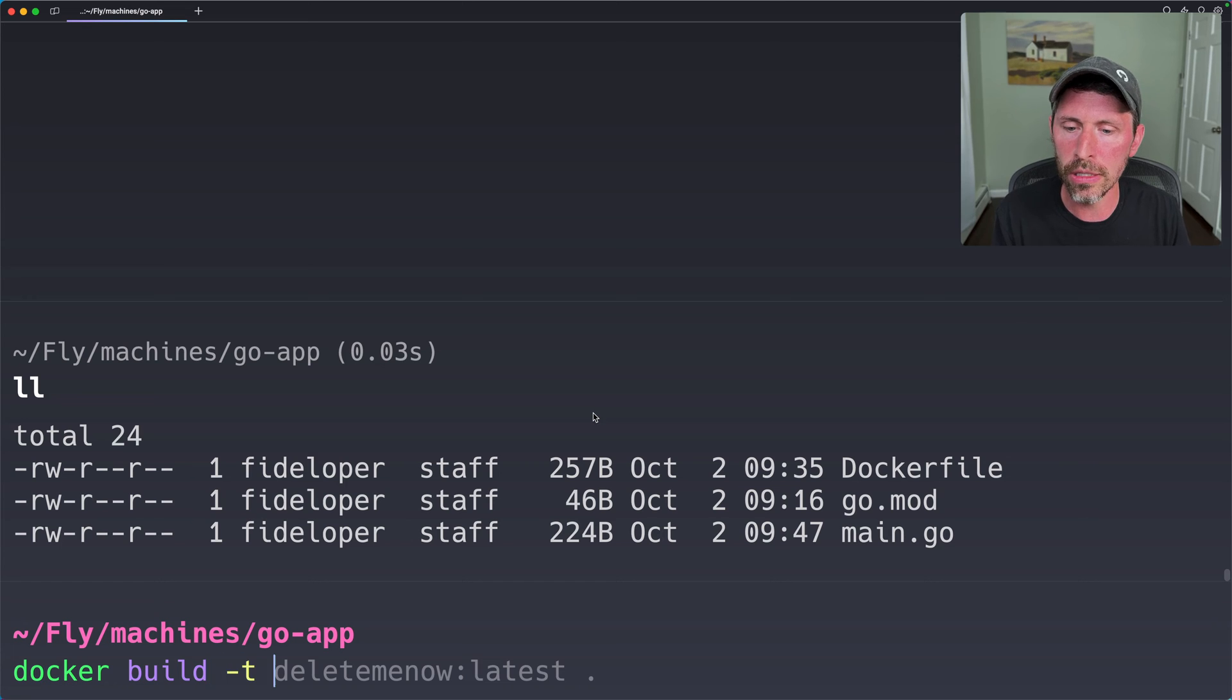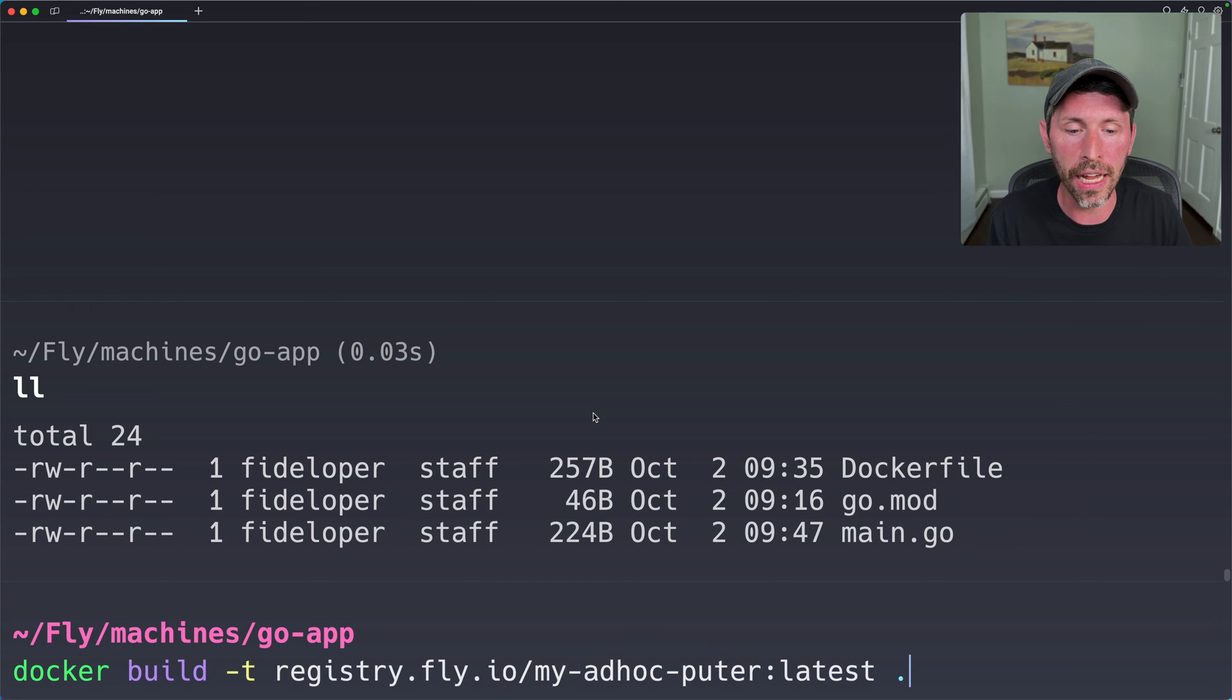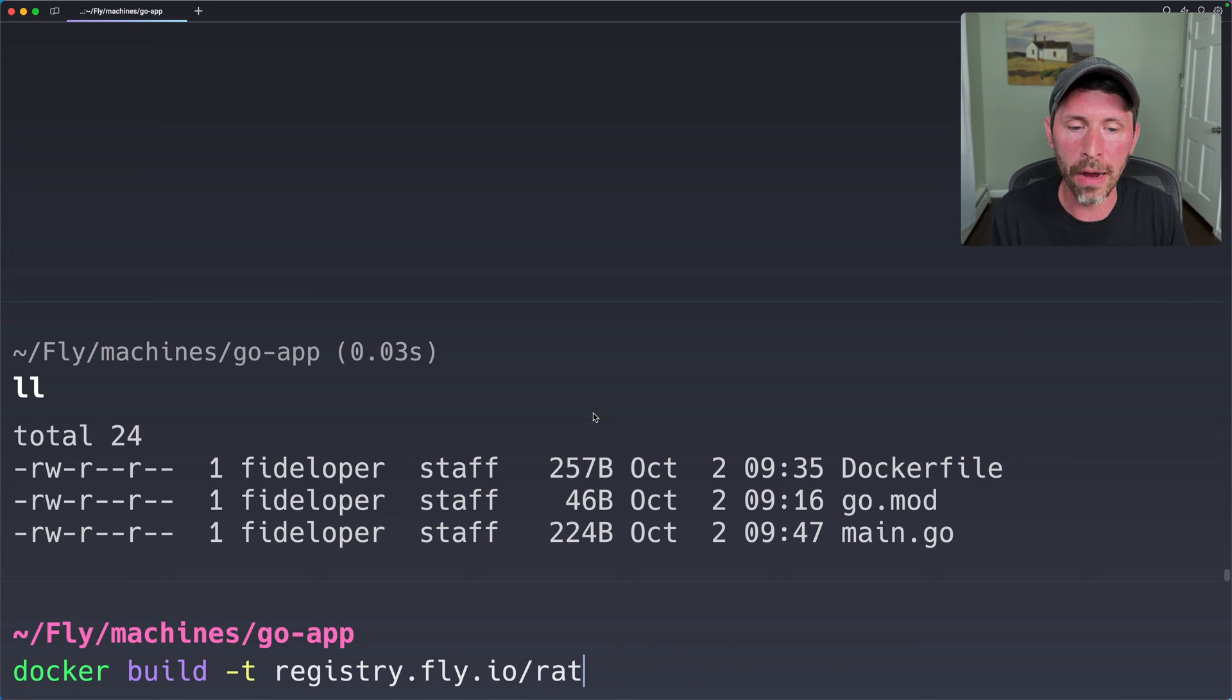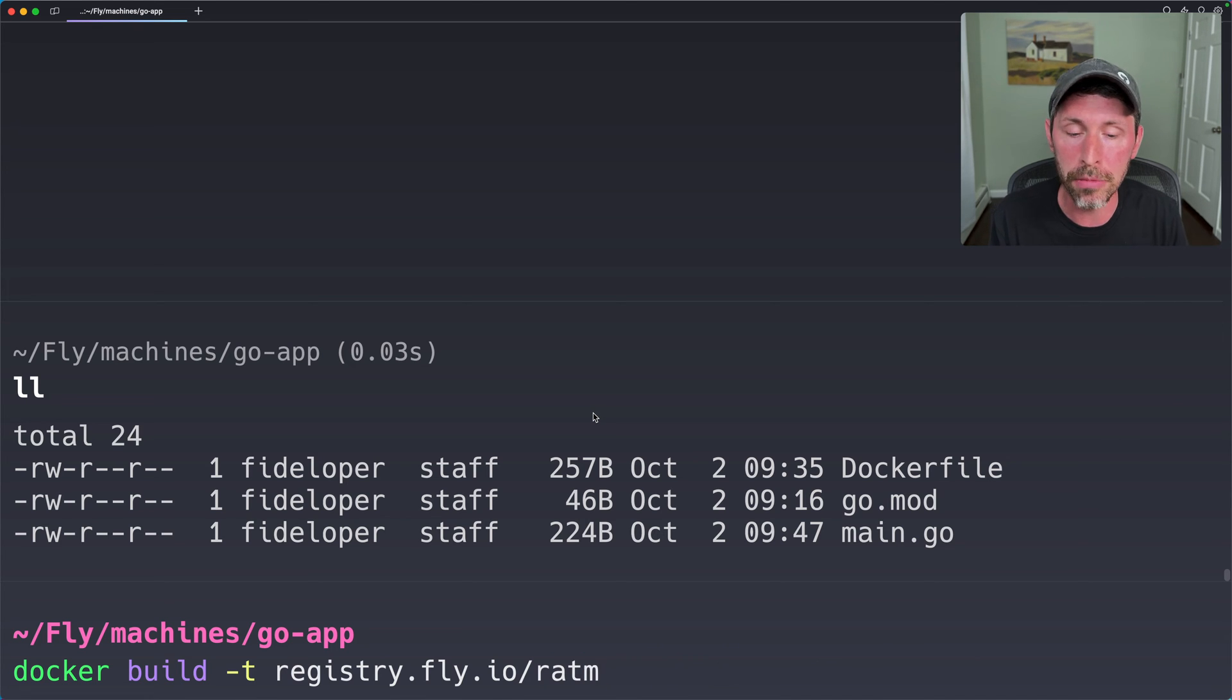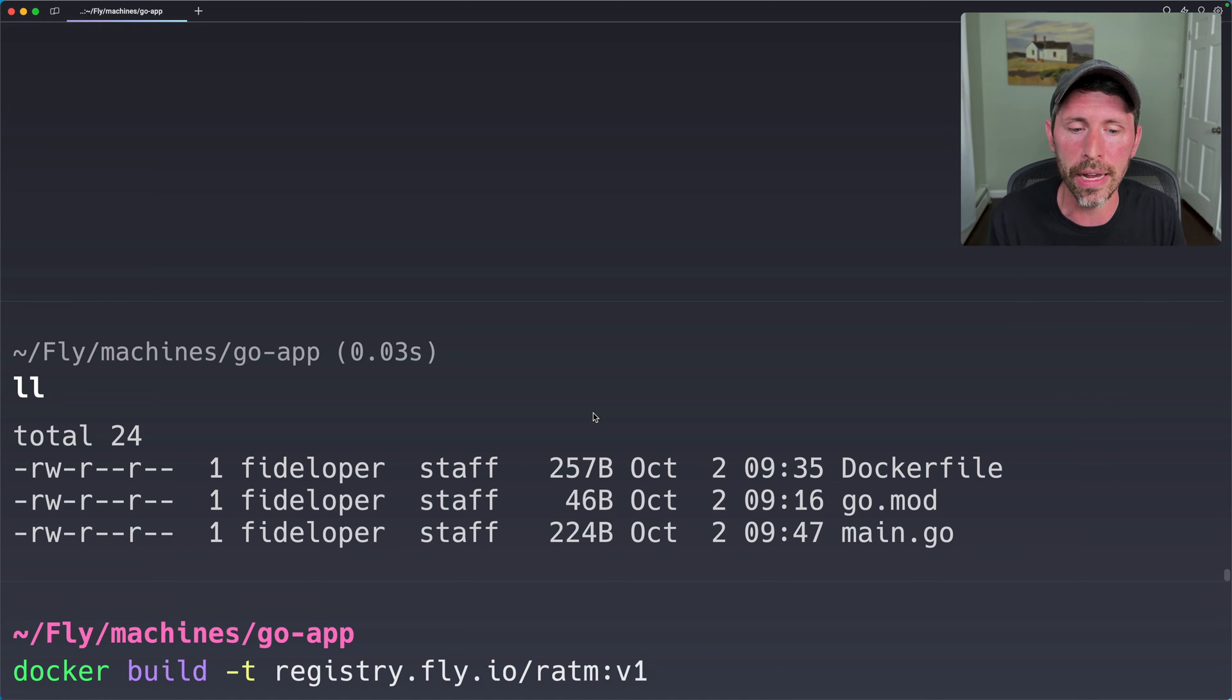So let's do docker build. I'm going to give this a tag. The tag is actually going to be registry.fly.io. And ratm is the name of the app. So I need to name this in the ratm namespace. And I can call it latest or v1. I can do any tag I want. I'll just do v1 for this case.